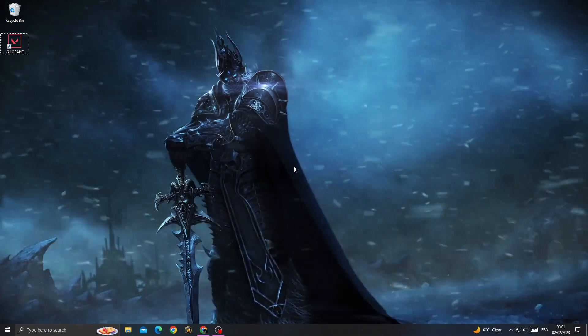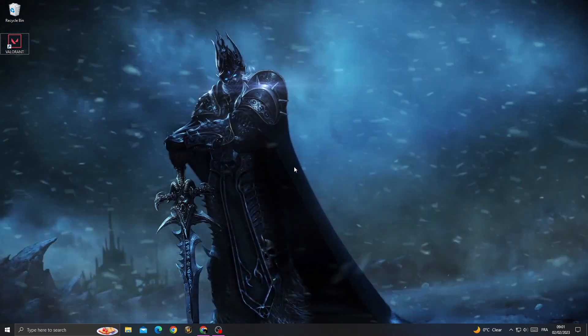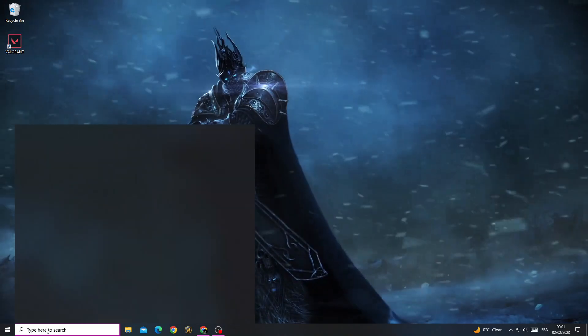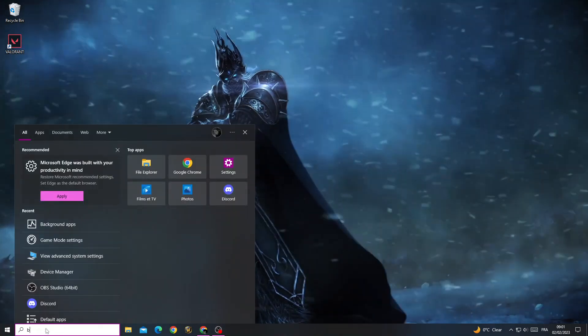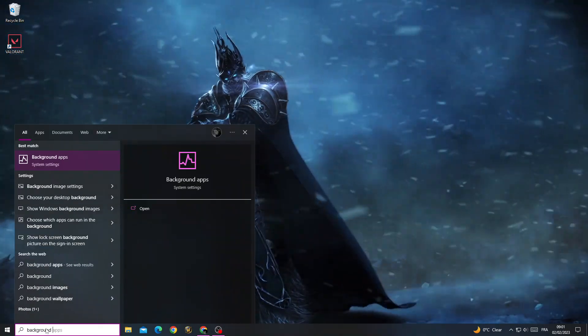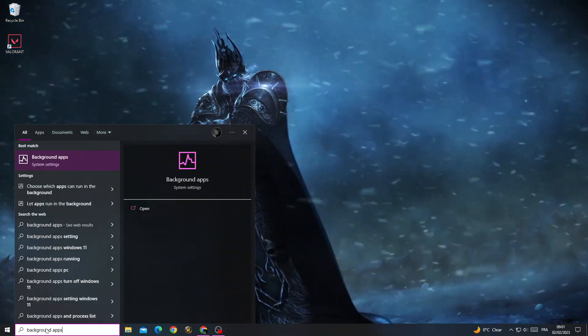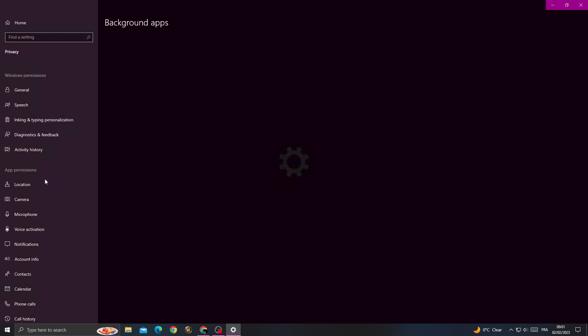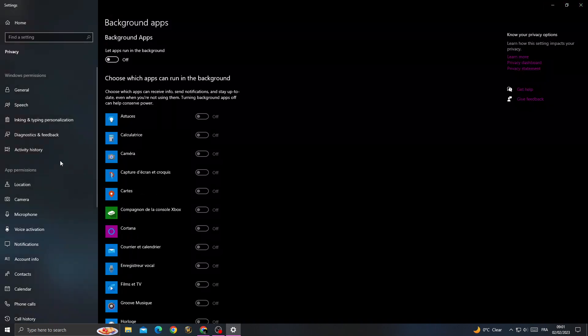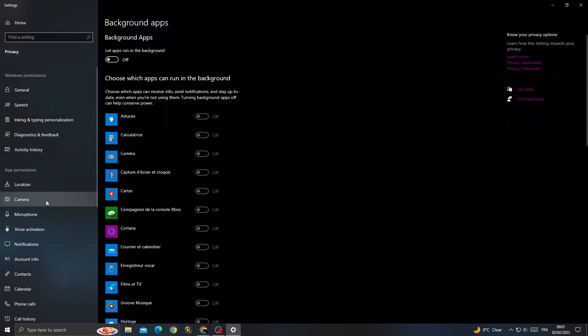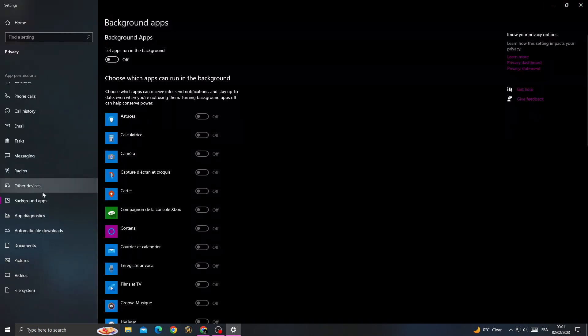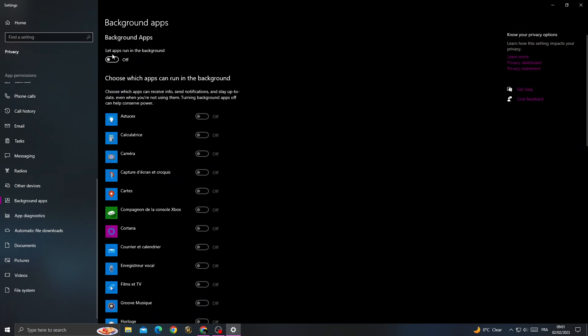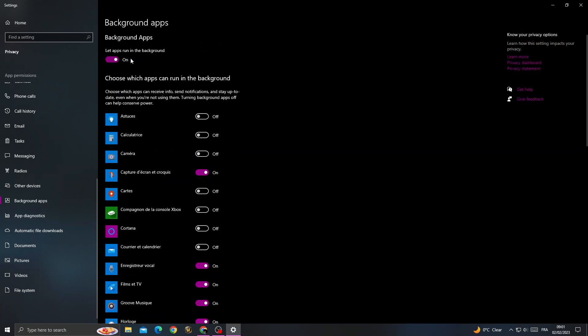type 'background apps' in the search. Once you're there, scroll down and you will find the settings.